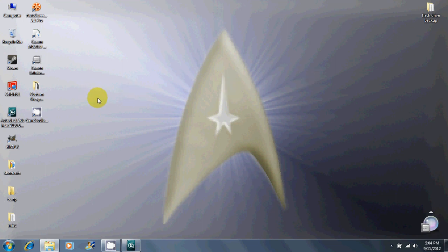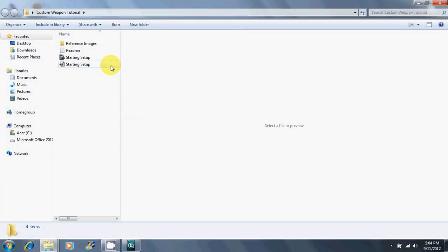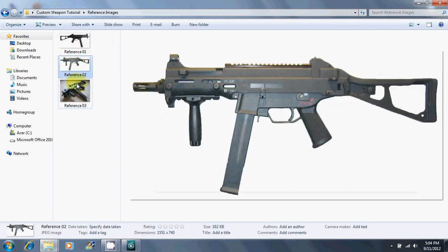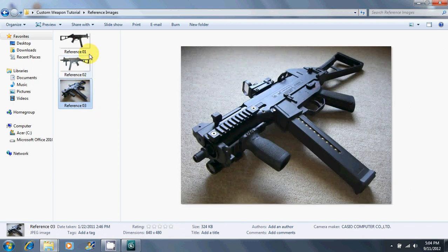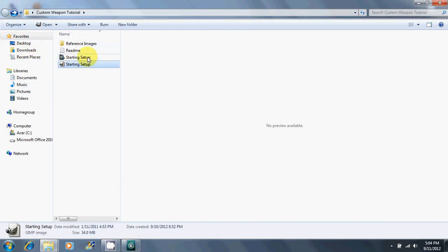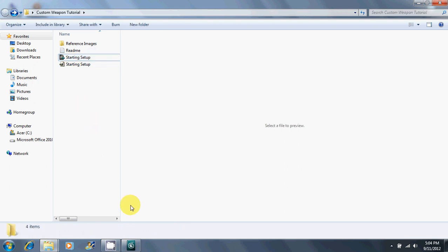The first thing obviously is the downloads that this tutorial came with. When you extract it, it should give you a folder like this one. There may be some other things in here by the end of it, but go ahead and look at the reference images. These are the images that you'll need to model the weapon. I'm going to use this one as my main modeling reference. These two startup files have some helpful materials and such to get started.